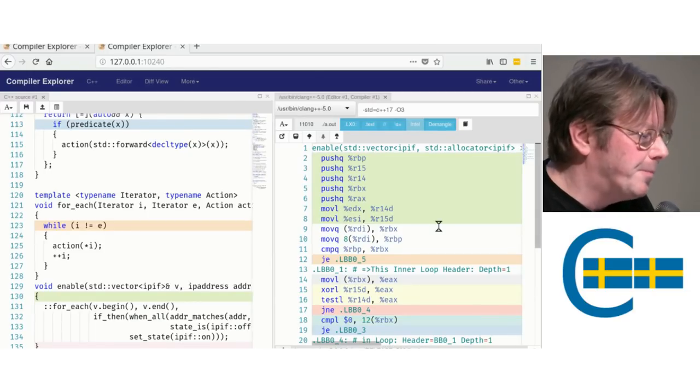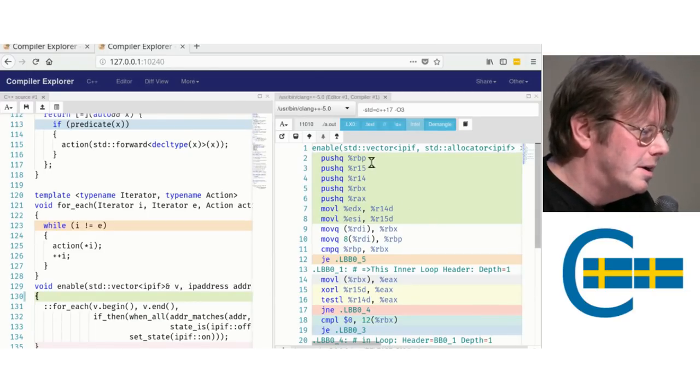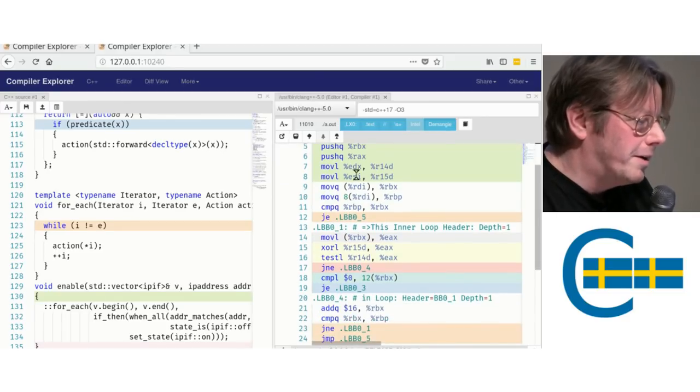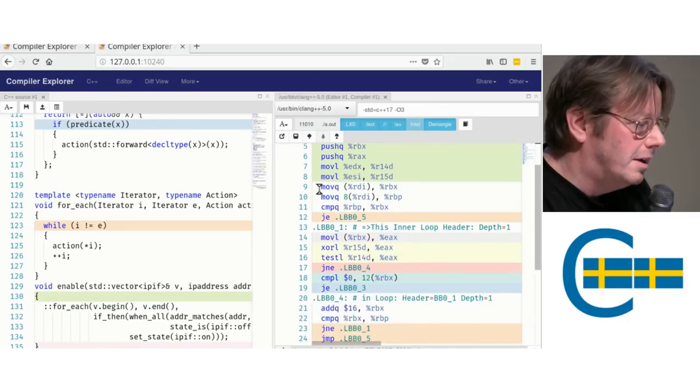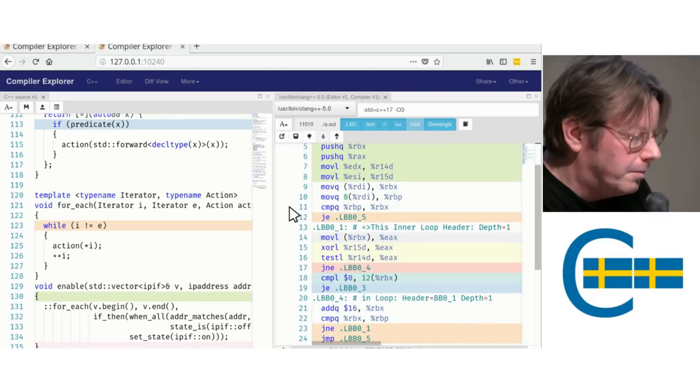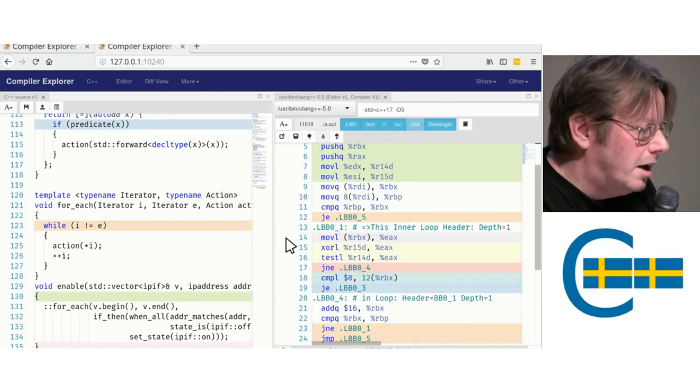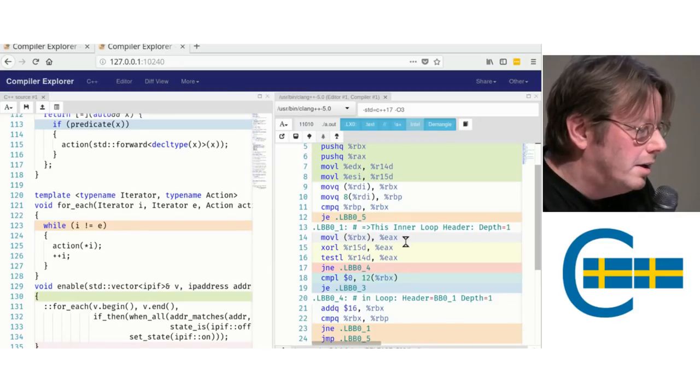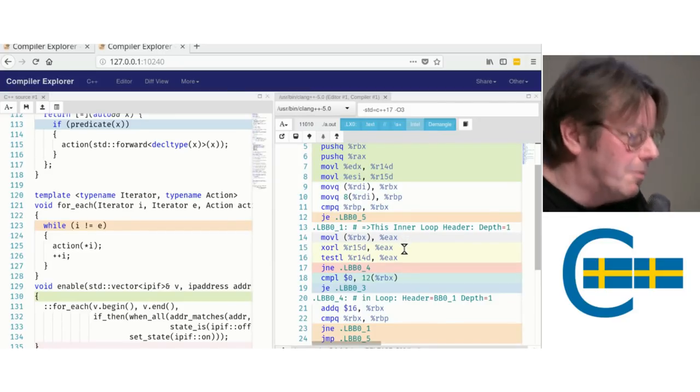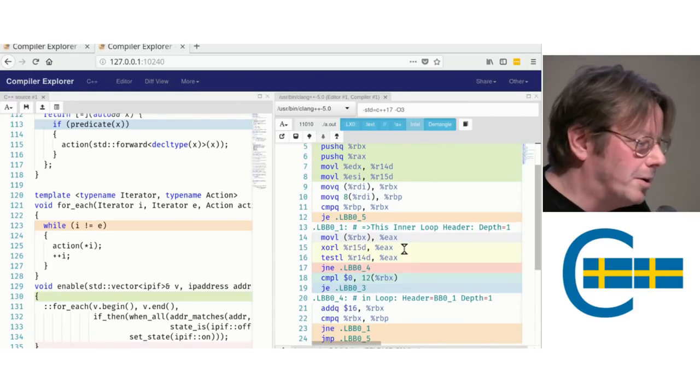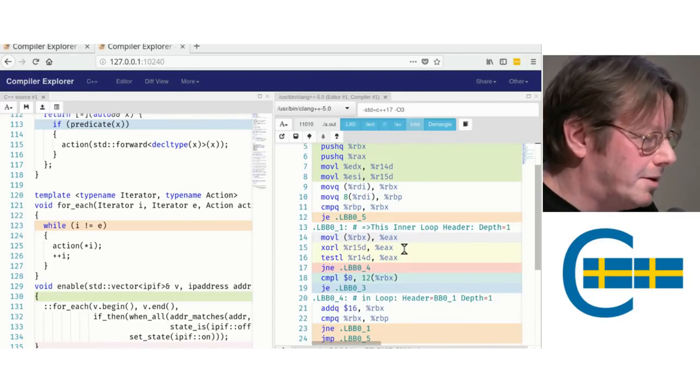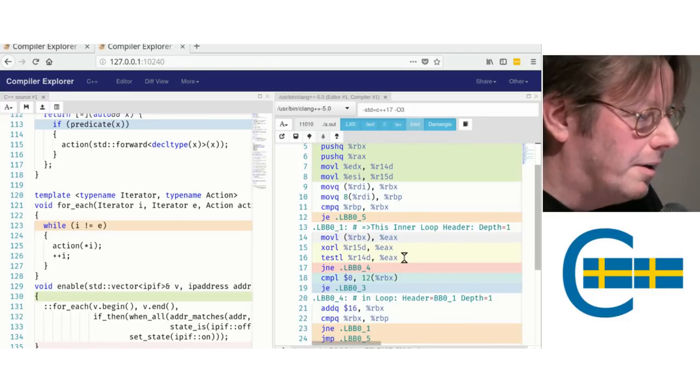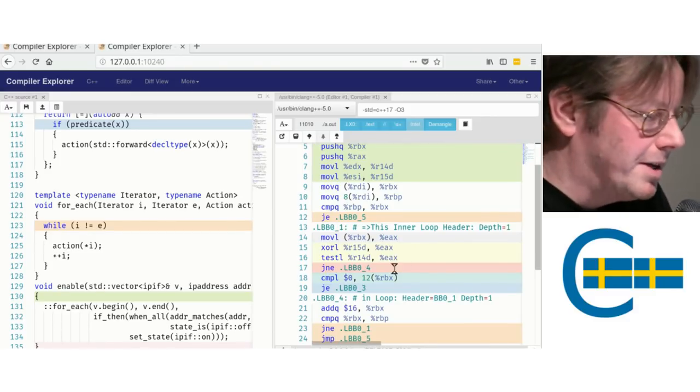We get our begin and end, see if we're at the end of the loop. If we are, we're done. We don't need to do anything more. Check, get the address and compare it, get the IP address, compare it with the address and mask. If it doesn't match, continue with the next item.